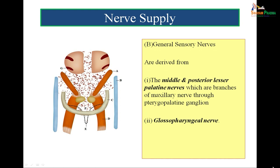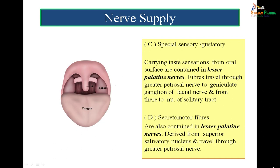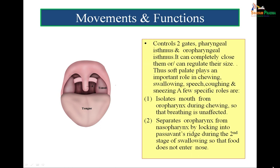General sensory nerves are derived from the middle and posterior lesser palatine nerves, branches of the maxillary nerve through the pterygopalatine ganglion, and also the glossopharyngeal nerve. Special sensory gustatory fibers carrying taste sensations from the oral surface are contained in the lesser palatine nerves and travel through the greater petrosal nerve to the geniculate ganglion of the facial nerve and on to the nucleus of the solitary tract. Secretomotor fibers are also contained in the lesser palatine nerves, derived from the superior salivatory nucleus and traveling through the greater petrosal nerve.